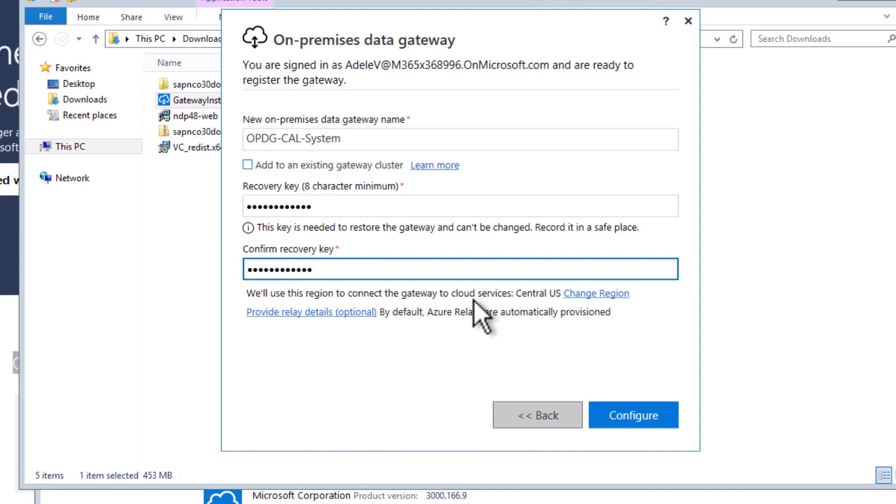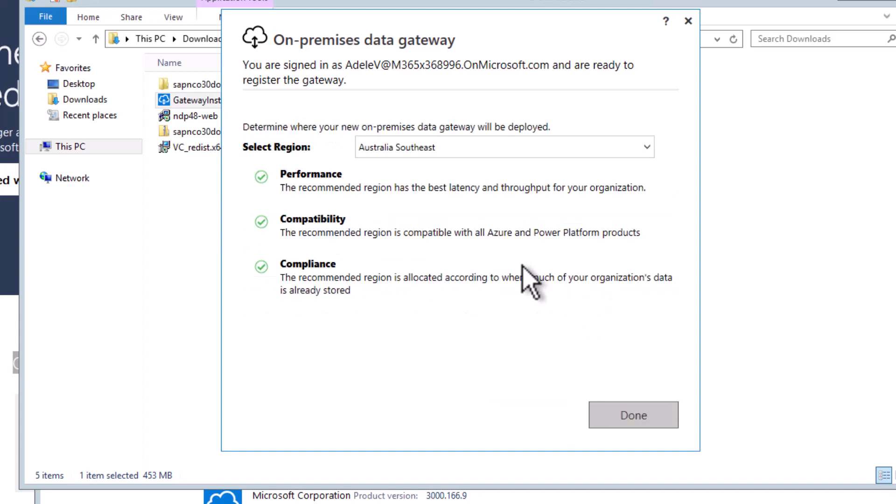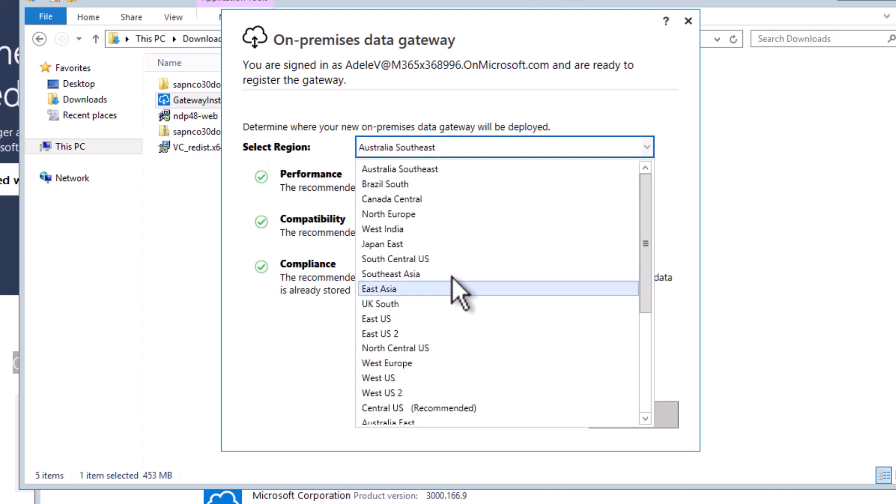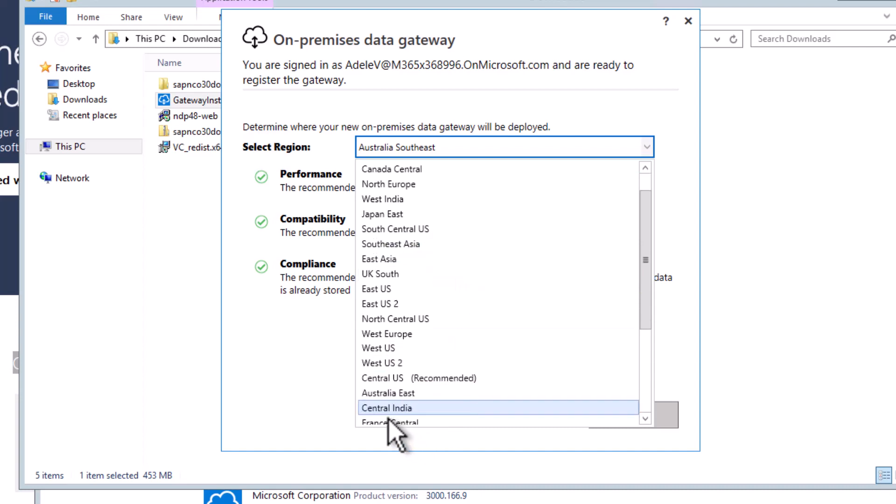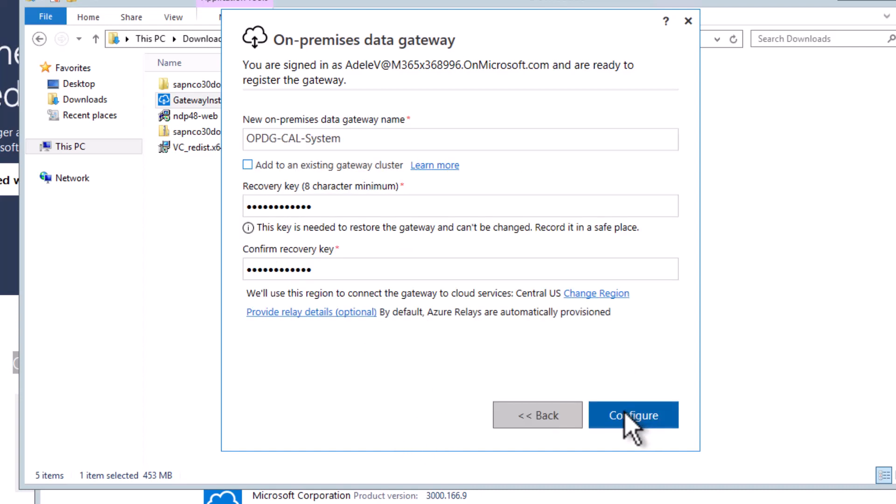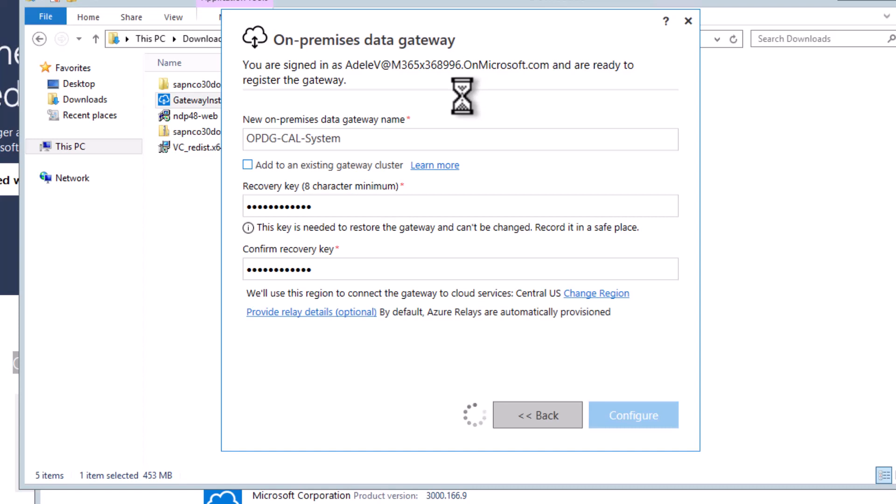And now here is a very crucial point. You need to make sure that you select the very same region as the environment your Power Platform is in. So in my case, I am in Central US. But if that would not be the case, then I can select here from a bunch of different regions that are available. So as I said, I'll just stick to Central US. I'll click on Done. And now I can actually configure and finish the configuration of this on-premises data gateway.